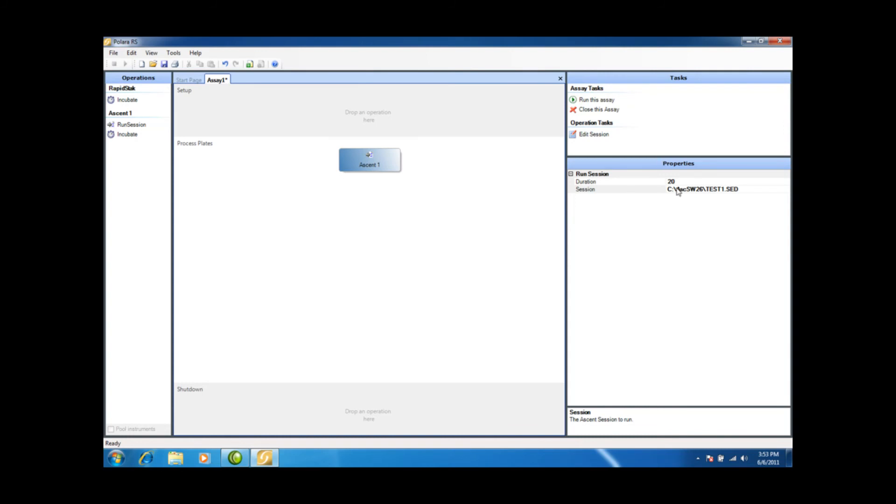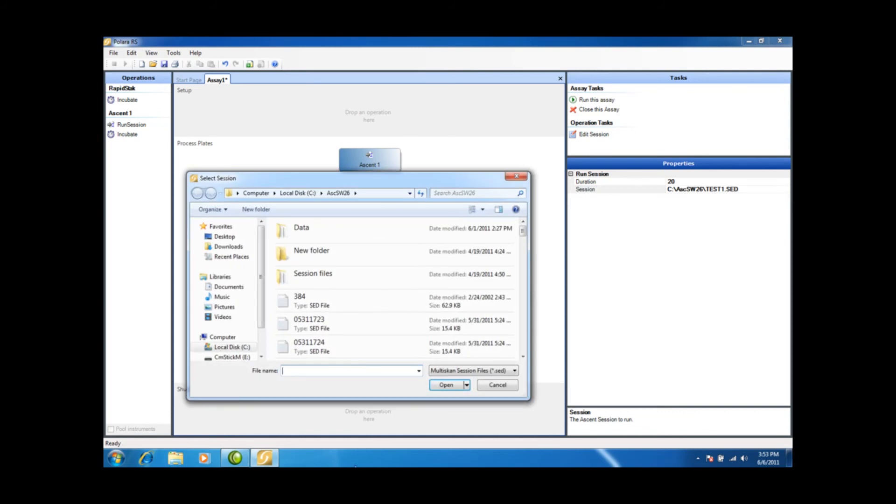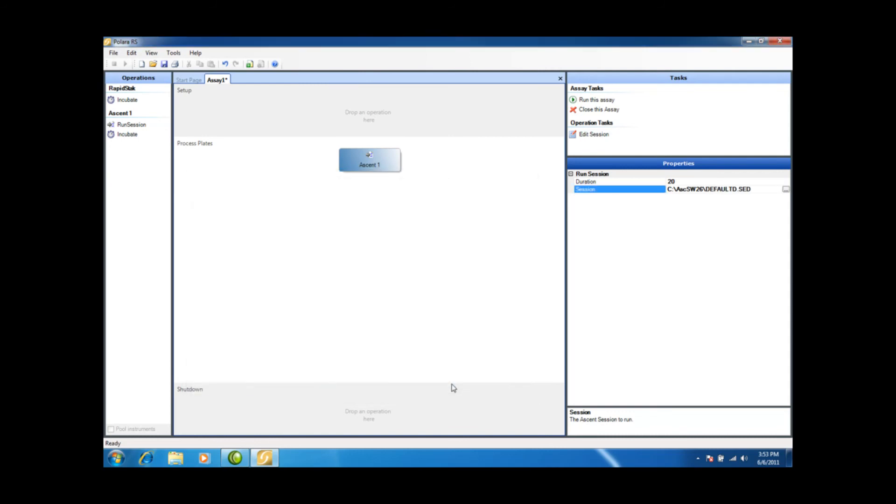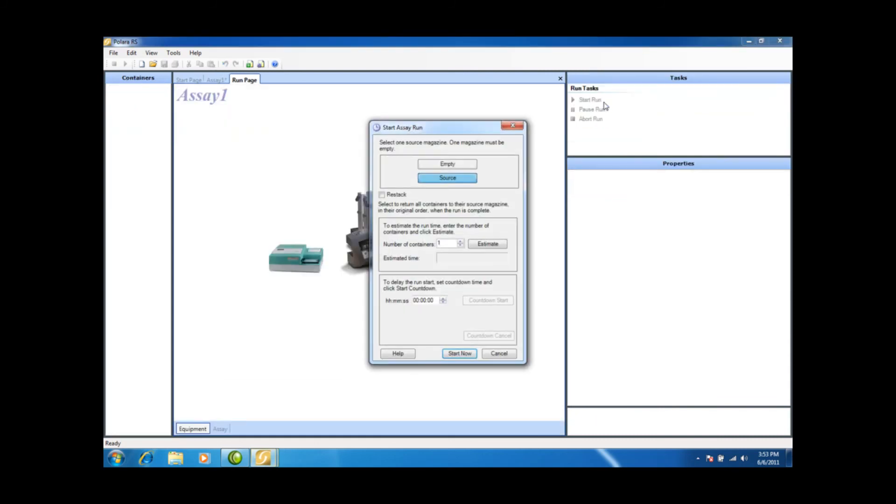I just need to remove the plate from the one stack that was processed. And we're going to go back here to our session. We're going to click on the three dots, and we're going to go back to that default protocol that we know did not work. So we're going to select default, we're going to open, and we're going to try to run this assay.